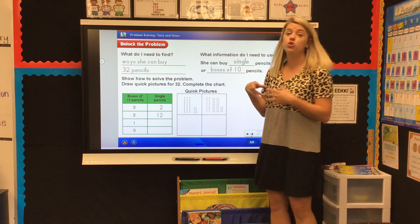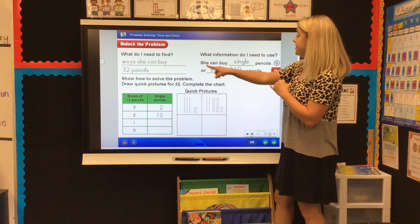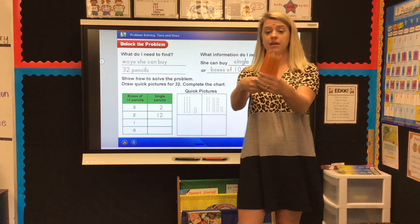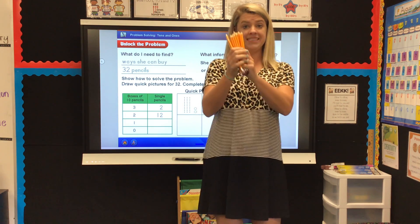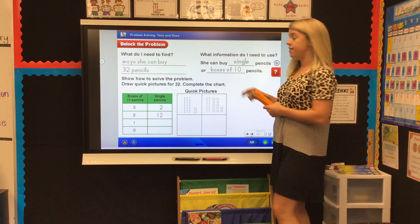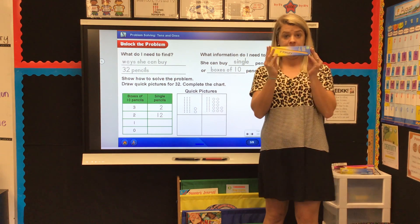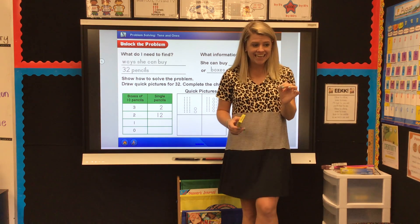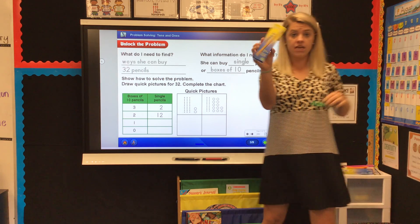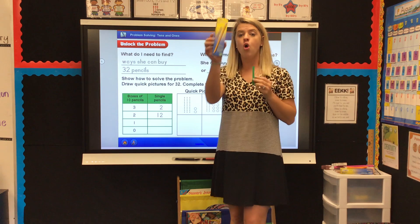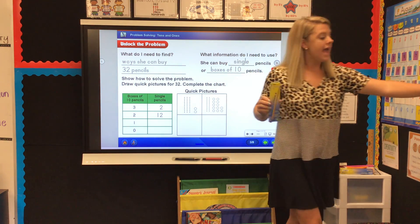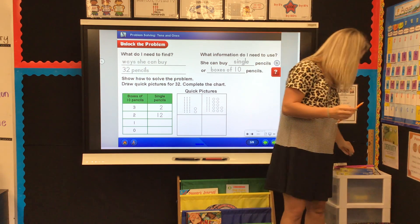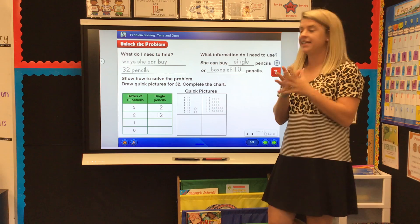What information do we need to solve it? We know that she can buy single pencils — Gail could go into the store and buy 32 single pencils one by one — or she could buy boxes of 10. So she could buy boxes that have 10 pencils in each box. We're going to pretend that a box of 10 pencils is the same thing as a ten rod, and a single pencil is a ones cube — those small ones cubes. Let's look at some different ways Gail can do this.